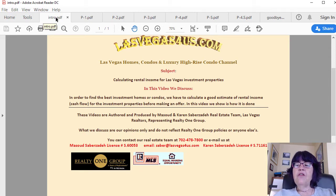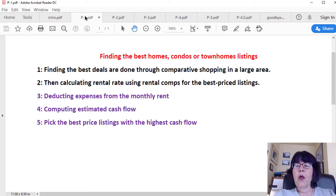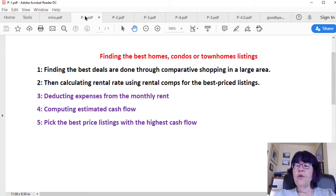Finding the Best Homes, Condos, or Townhome Listings. We have gone over the steps to find the best investment properties in detail in maximizing profit while investing in Las Vegas real estate, but we'll repeat them here. Step 1: Finding the best deals is done through comparative shopping in a large area. Step 2: Calculating the rental rate using rental comps for the best-priced listings.